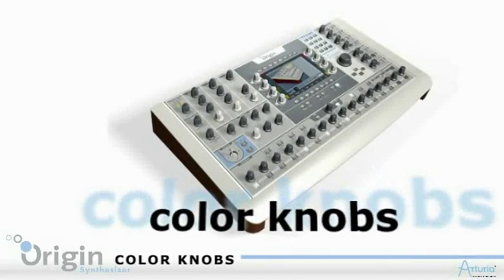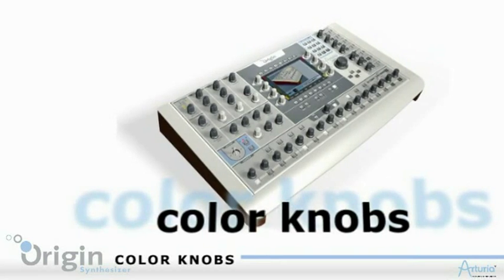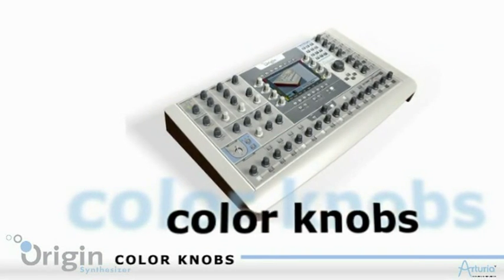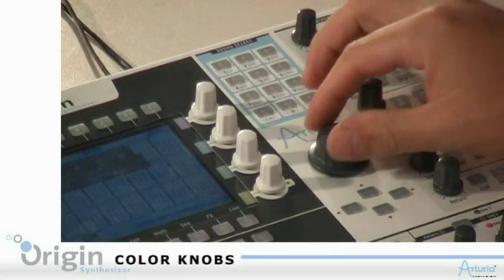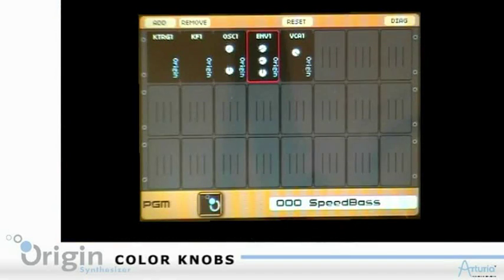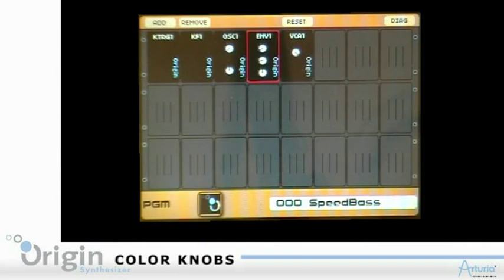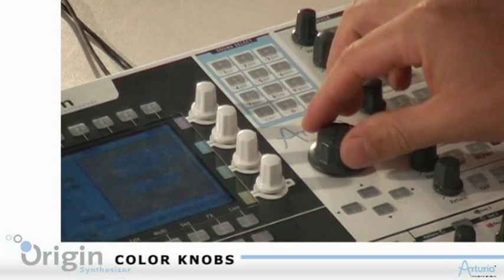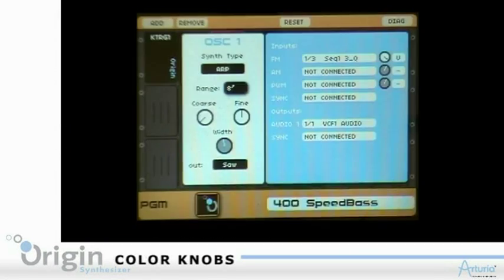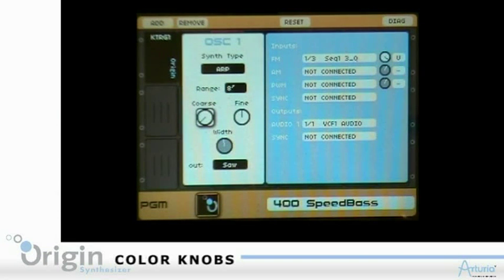How do you do that? First of all, you select the module with the arrows or with the main controller. Then press enter and select the parameter you want to assign to your controller.